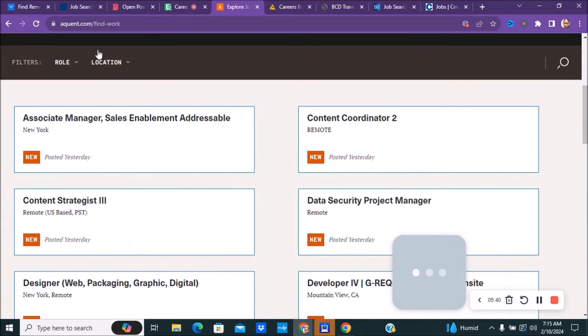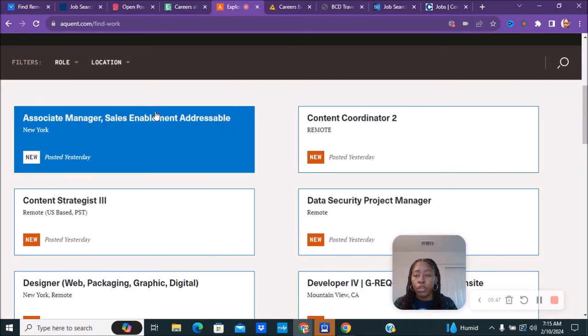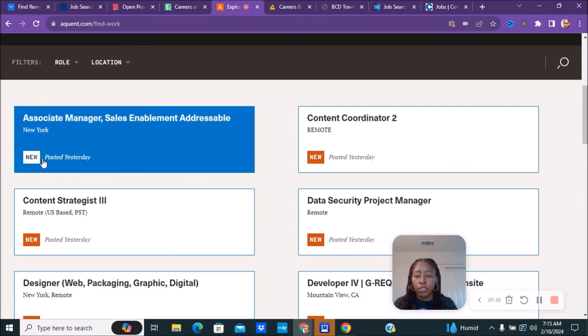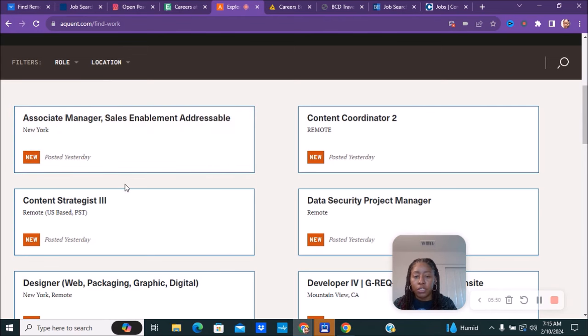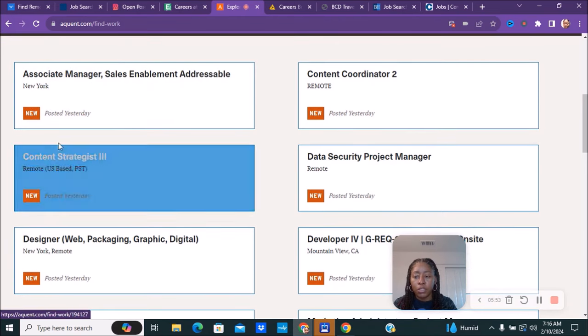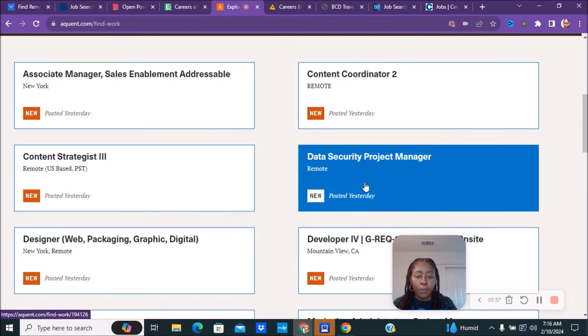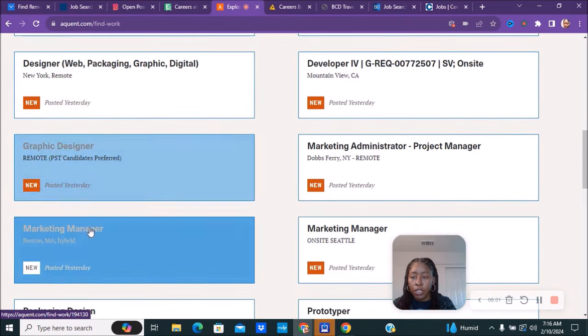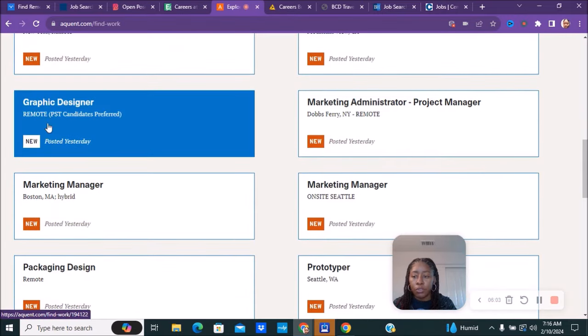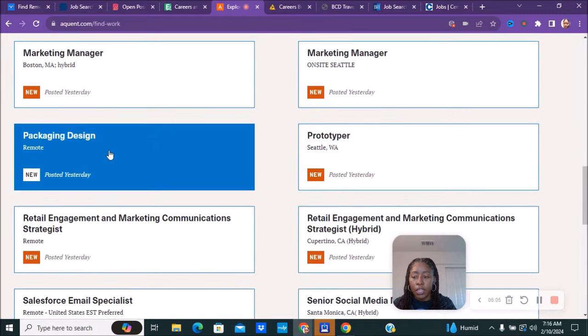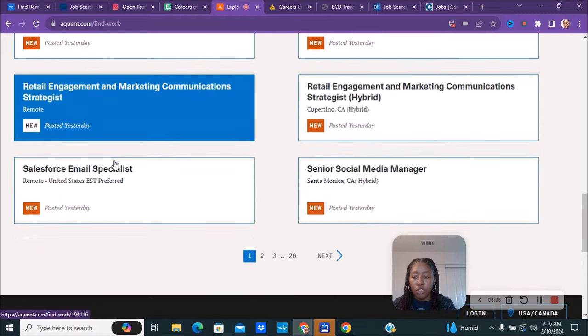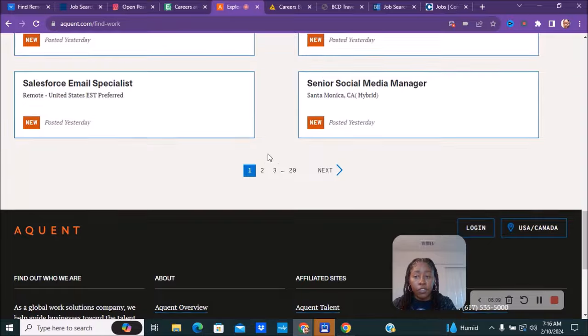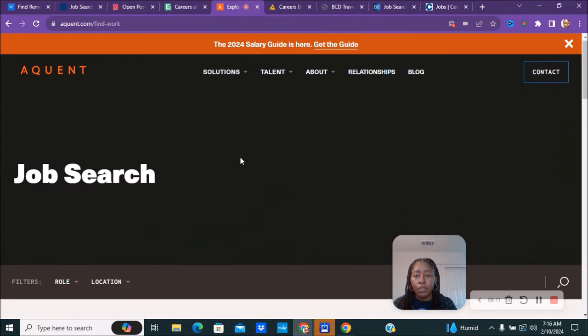The next company we have is called Aquent, A-Q-U-E-N-T.com/find-work. You can see their different positions that they have available, and they also tell you when they were posted. This position, content strategist, was posted yesterday. All of these look like they were posted yesterday, so these are some fairly new positions. If you are interested in any of these, make sure you go ahead and apply. They have a lot of pages of different positions, so make sure you check out this company.